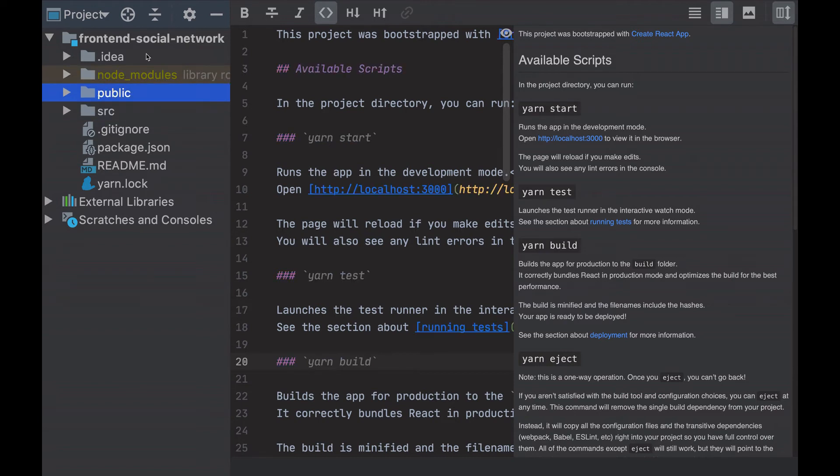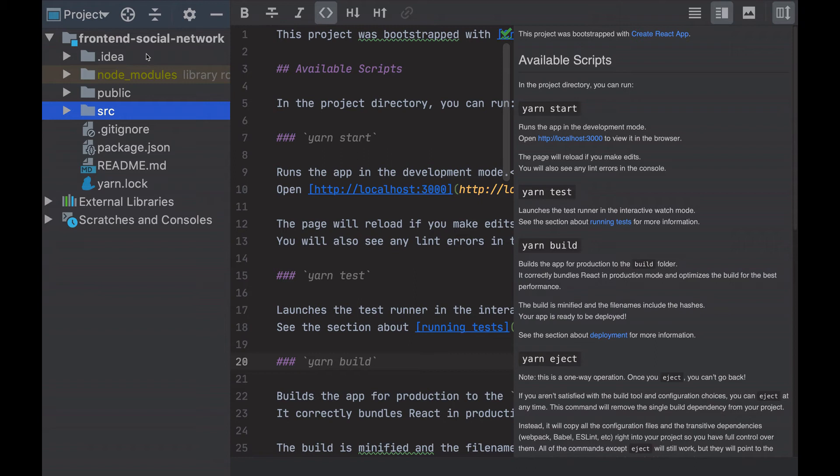The public folder contains all the static resources, the HTML, the images and more. And the source folder will have all the JavaScript code, the React application.